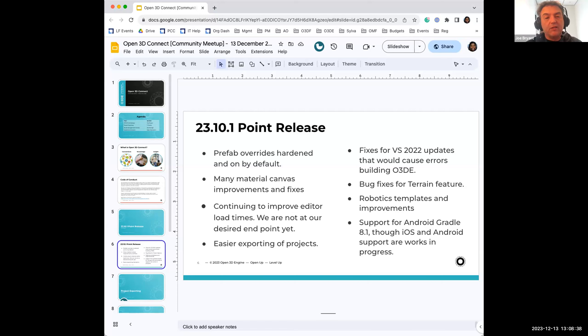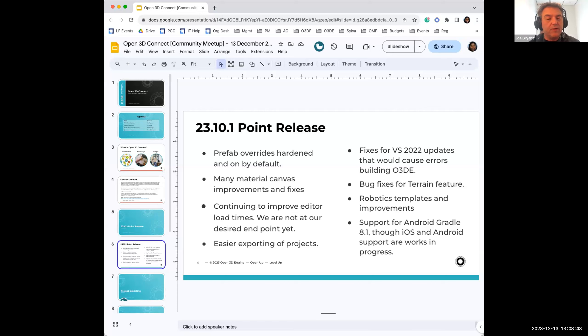We also have made many material canvas improvements and fixes, mostly some optimizations as well as fixing crash bugs there.